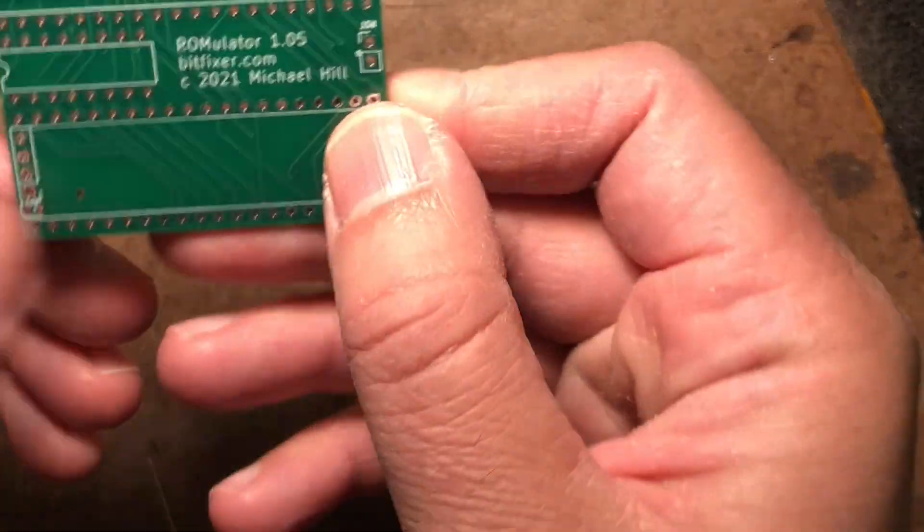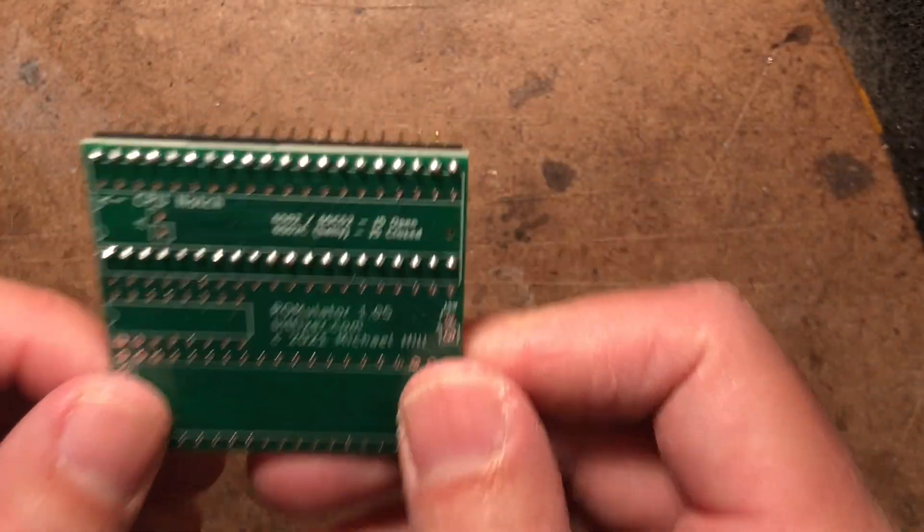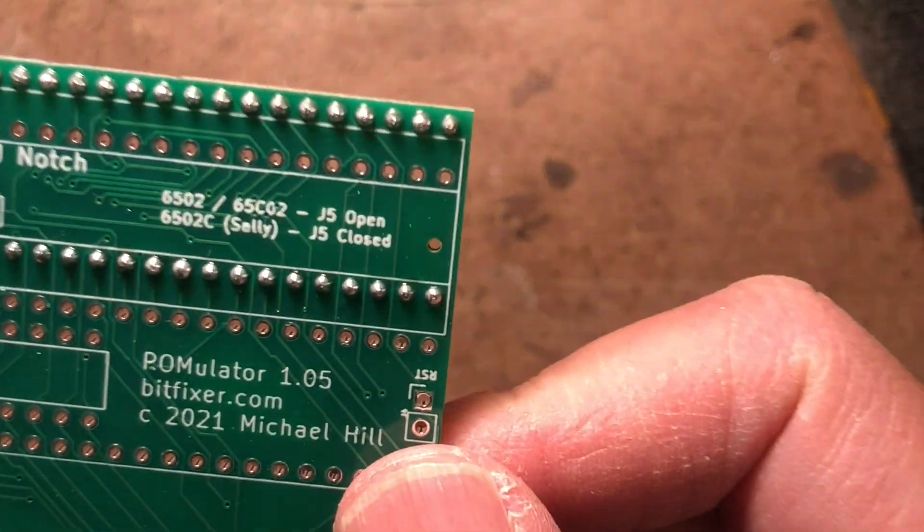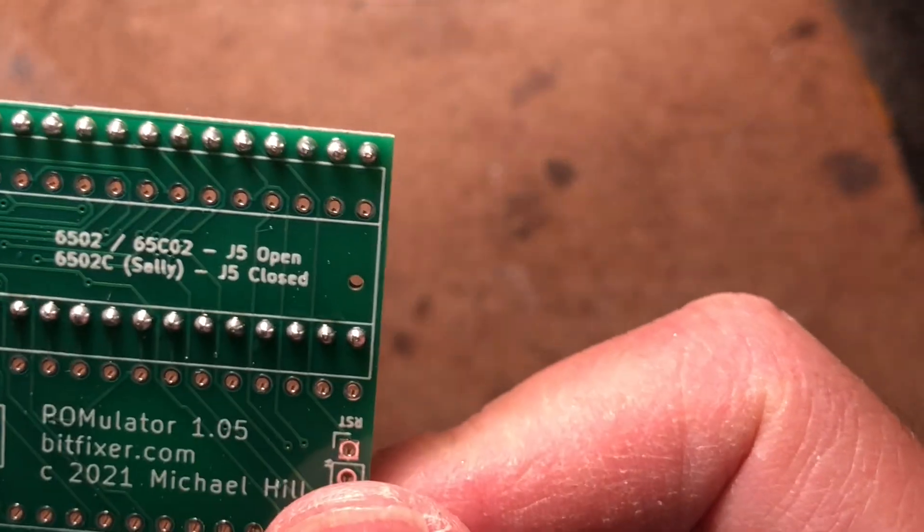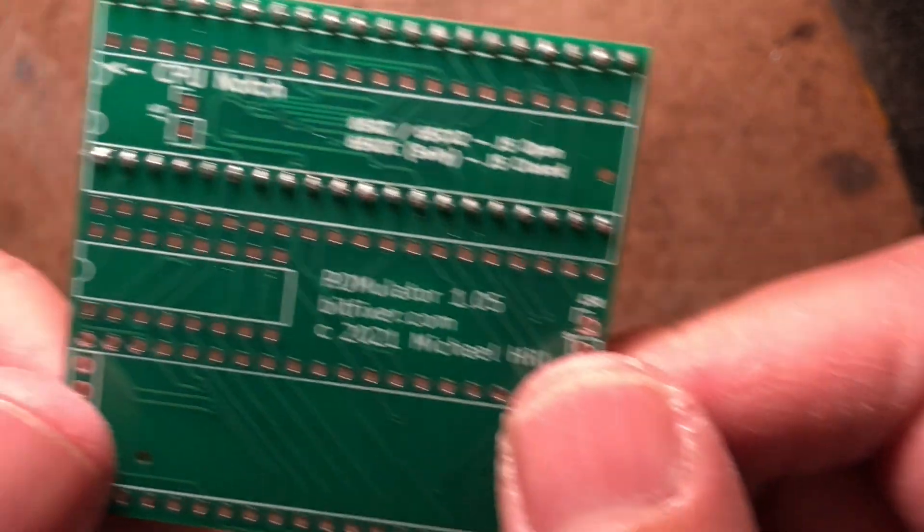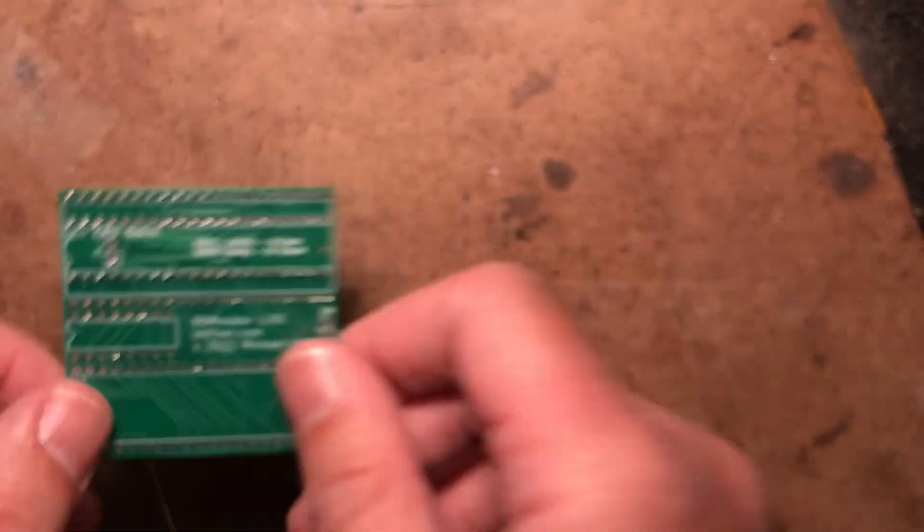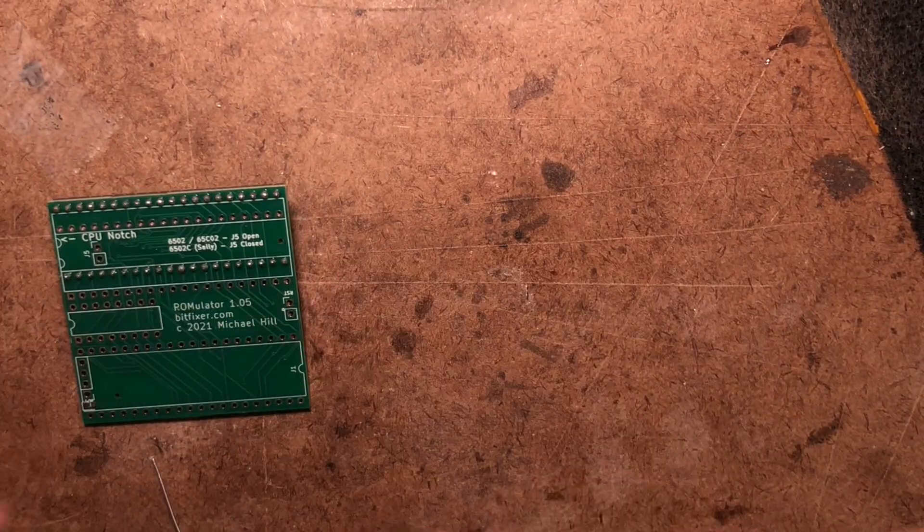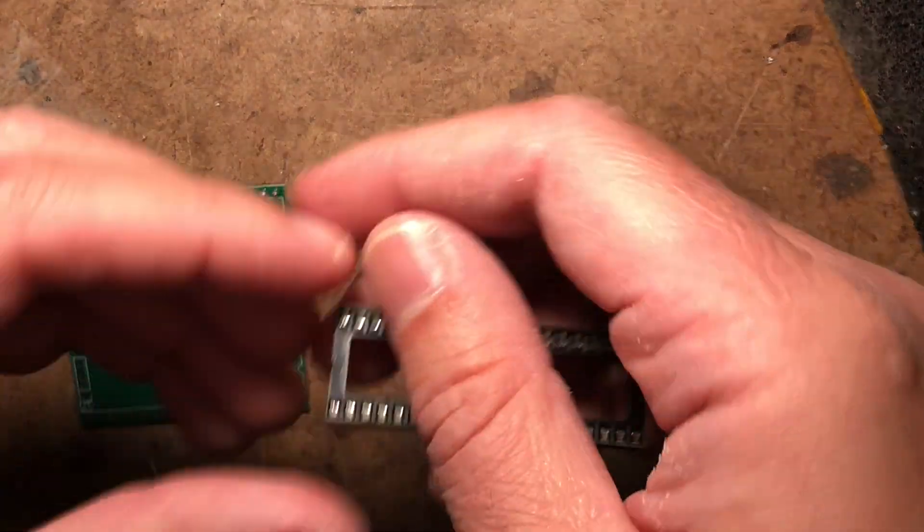Just double checking our work here, making sure that all of the soldered pins look OK.